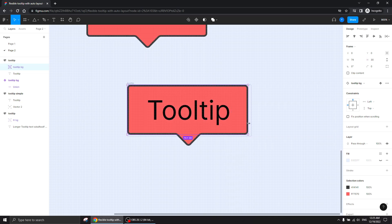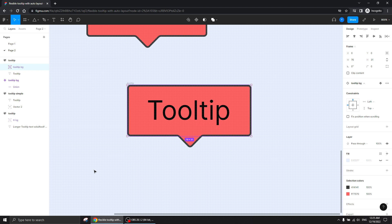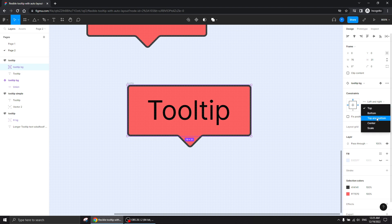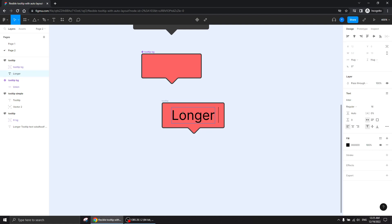Now I'm going to adjust the size of the tooltip background to match the size of the auto layout manually. As I mentioned, when something is in absolute position you can give it constraints — and this is exactly what we want. We give it left and right constraints to the left and right of the frame, and top and bottom as well. Now let's check how it's behaving with longer text.